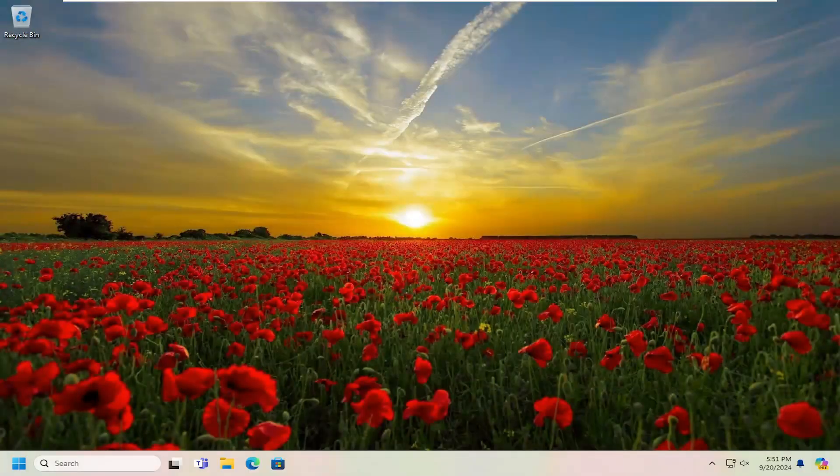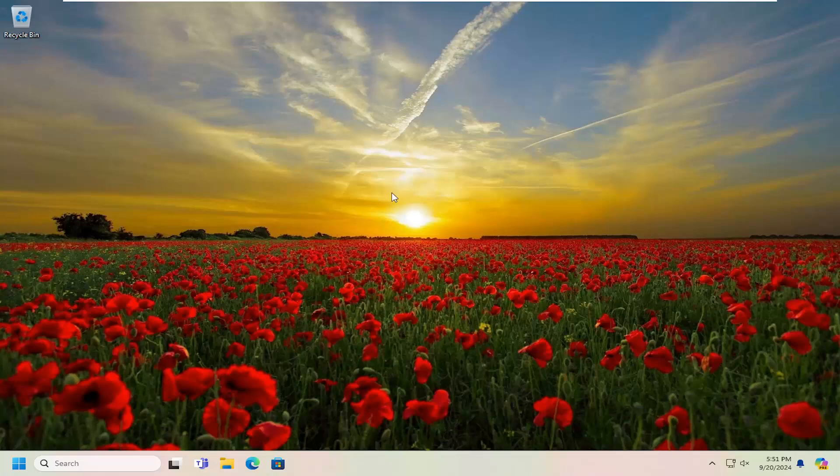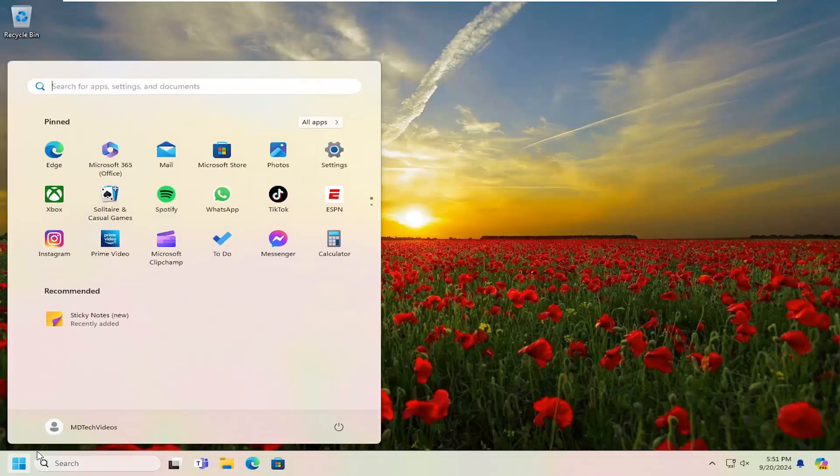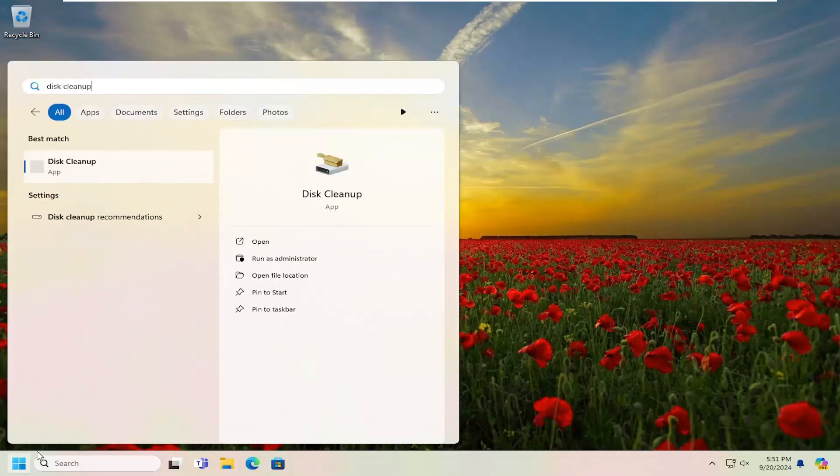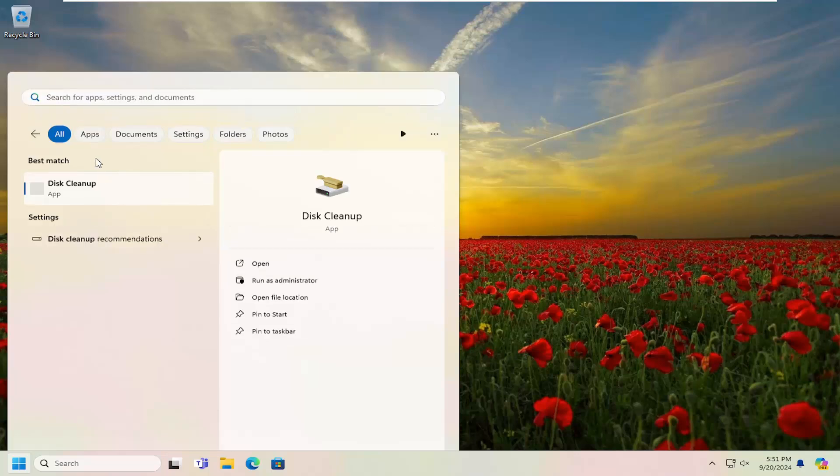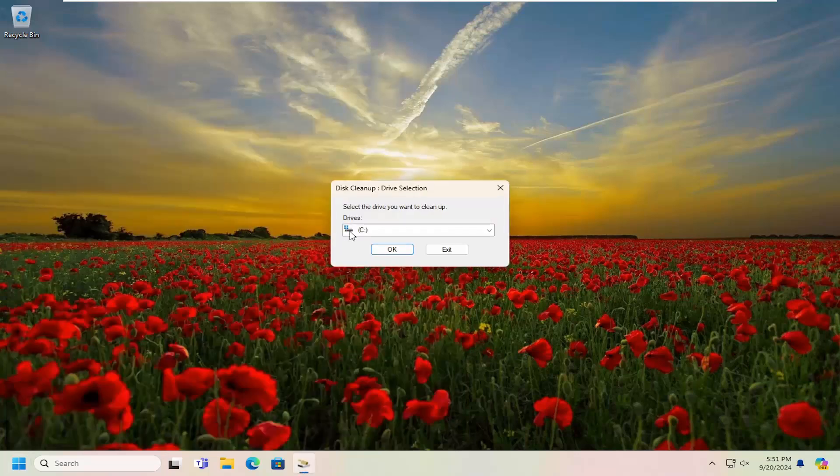And now that you're back in Windows, you want to open up the search menu. Type in disk cleanup, best match. You'll come back with disk cleanup. Go ahead and open that up.